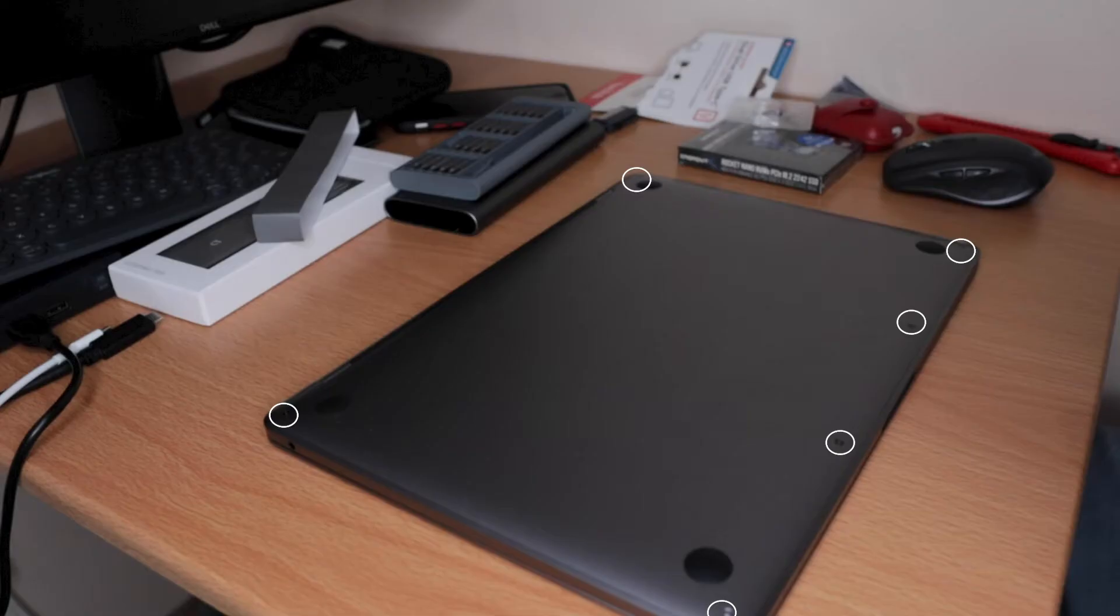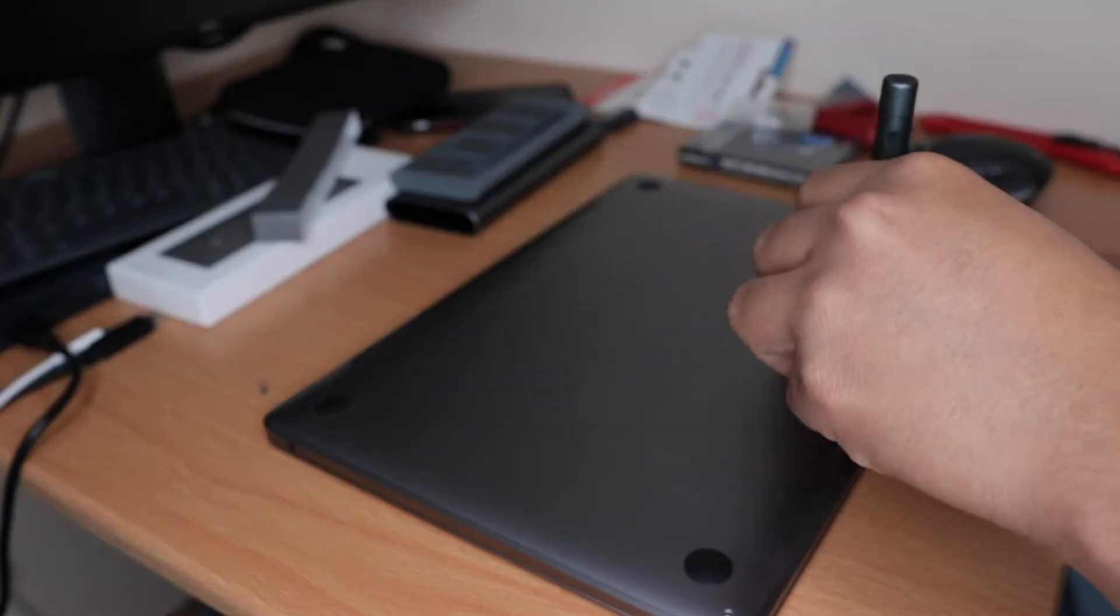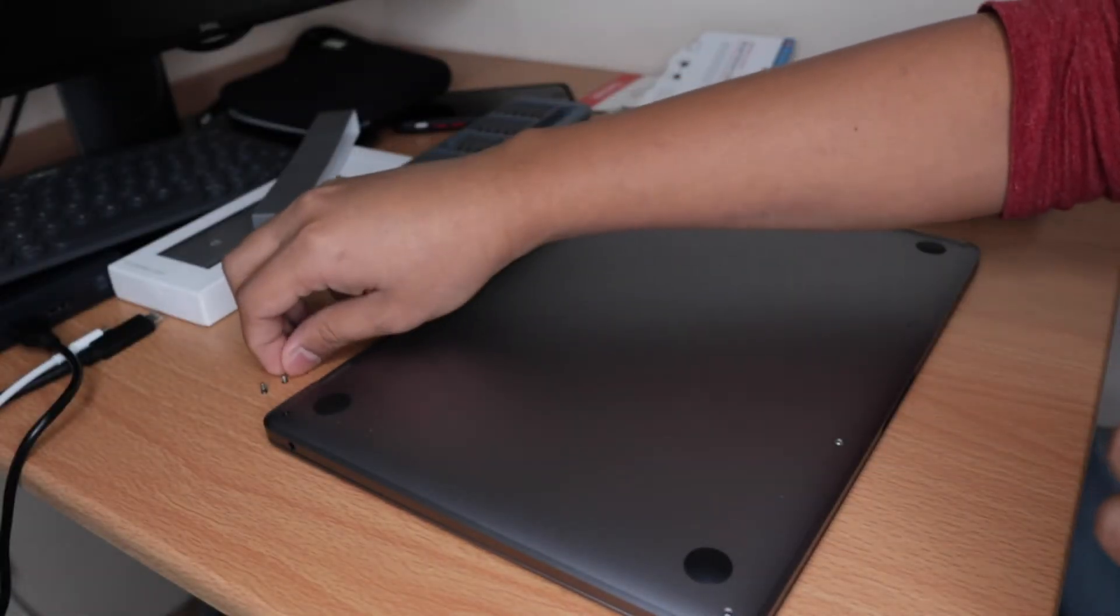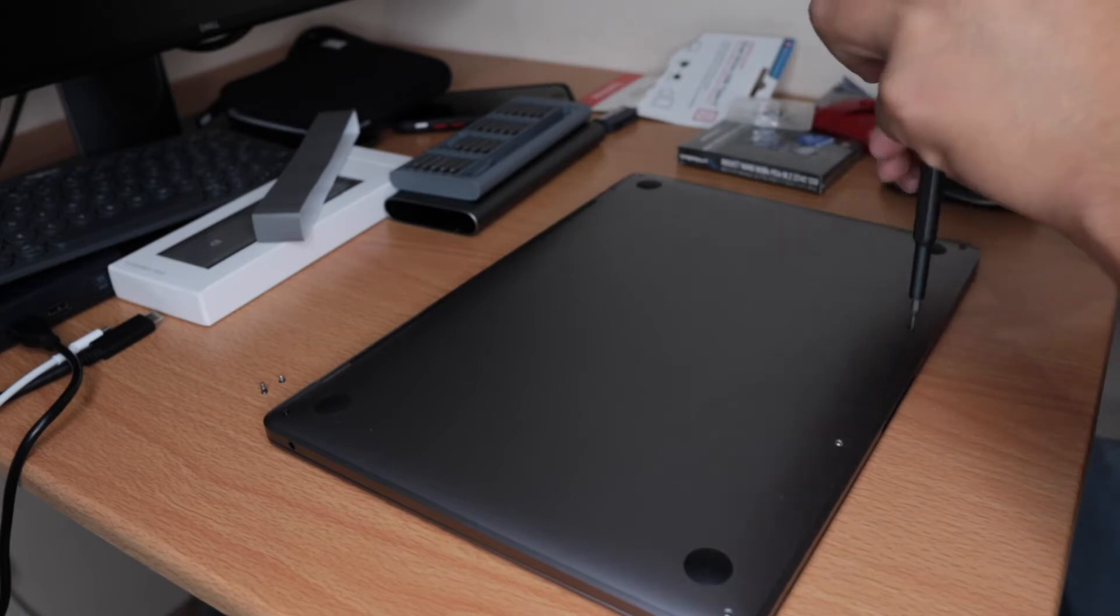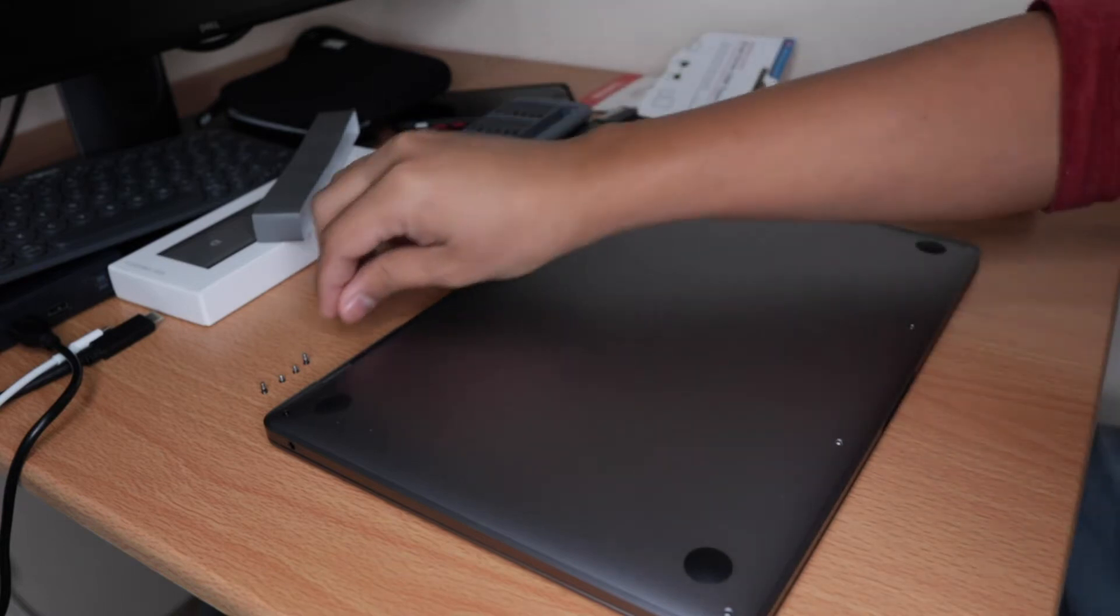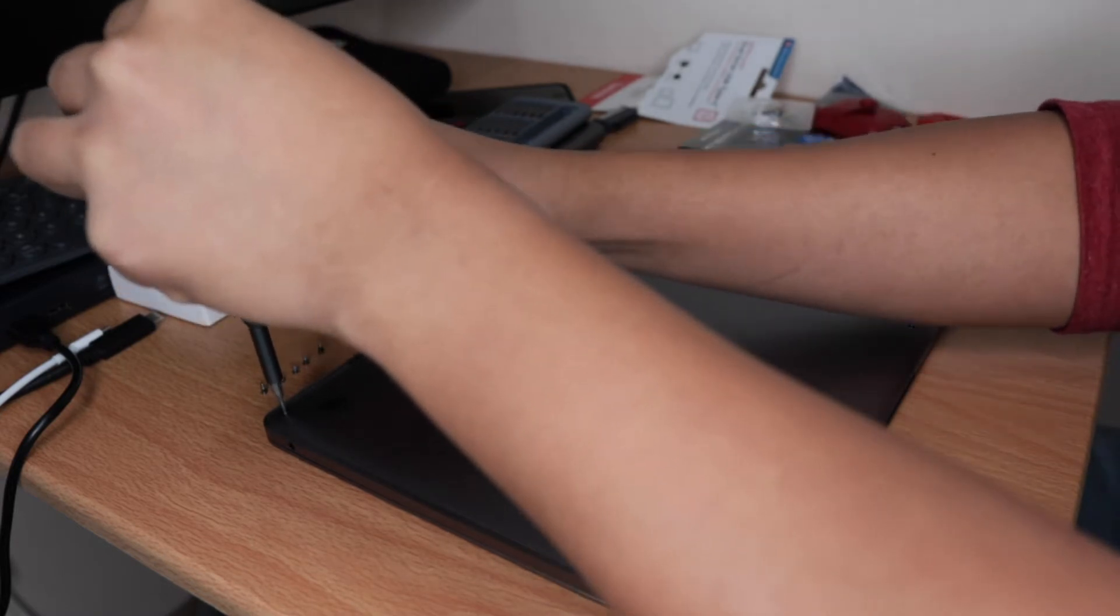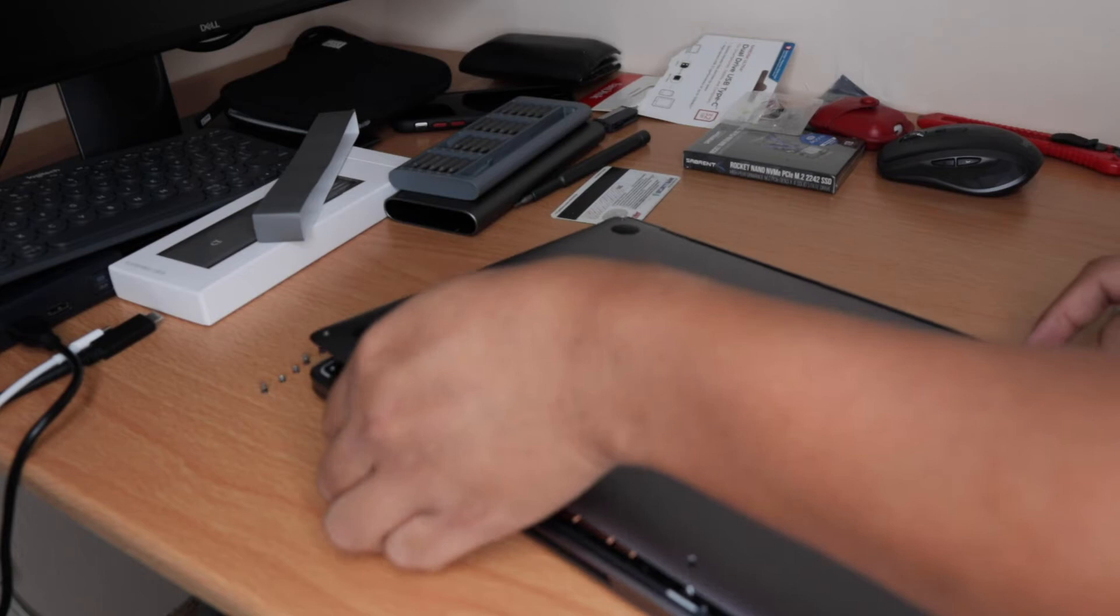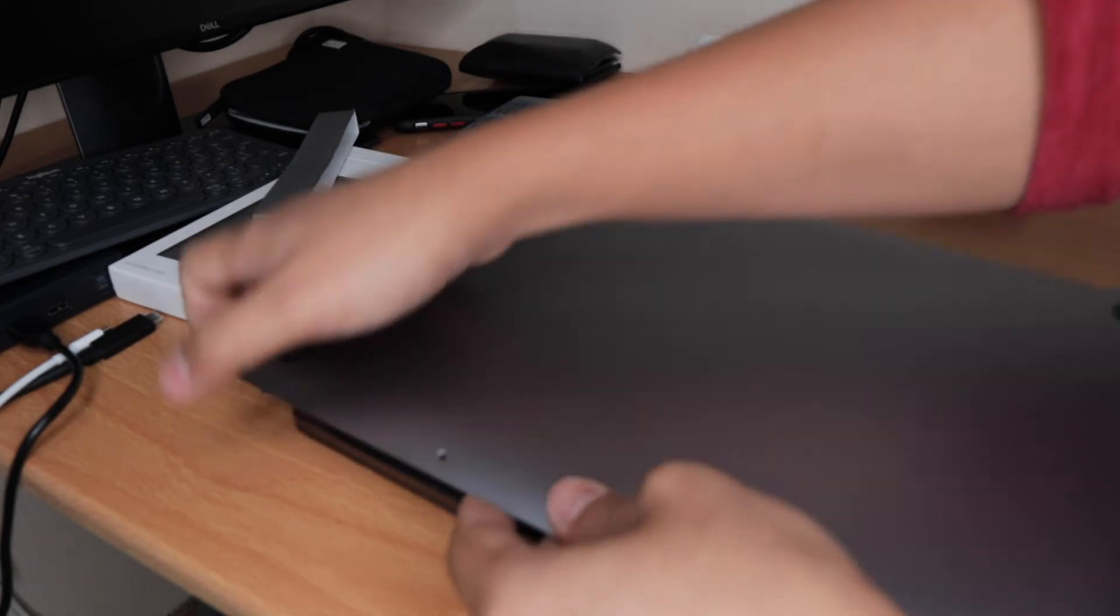The next thing that we need to do is to open up all the screws at the back plate of your MacBook. You can use the Pentalobe P5 to open up all the screws at the back plate of your MacBook Pro. Now, after that, we can remove the back plate of the MacBook.